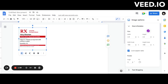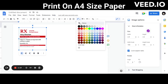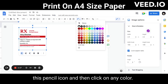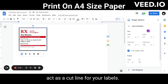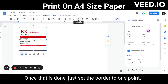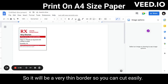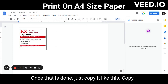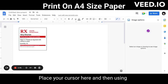Now, to add cut lines, click on the pencil icon and then click on any color. This will add a border which will act as a cut line for your labels. Once that is done, set the border to one point so it will be a very thin border, making it easy to cut. Then copy it like this, place your cursor, and